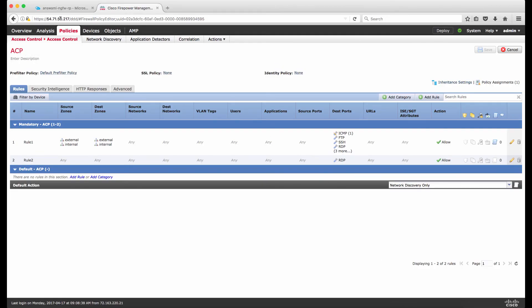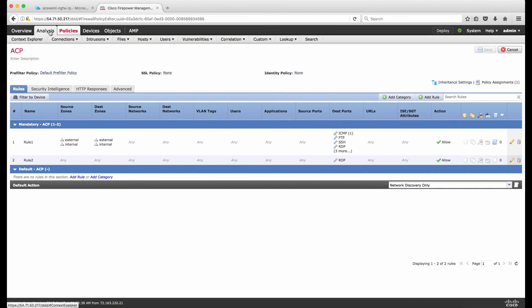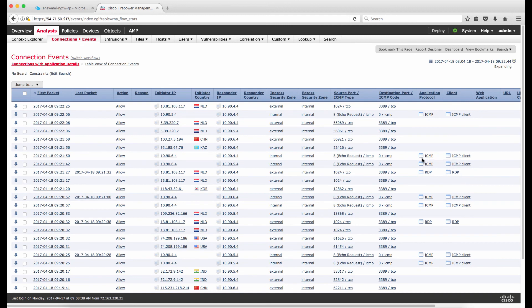Finally, going back to FMC to verify — under Analysis, then Connections, then Events — you can see the echo requests listed with their source and destination IP addresses. This is how we deploy a next-generation firewall in Azure and use UDRs to add multiple subnets behind it, achieving both north-south and east-west traffic inspection to ensure all traffic is always inspected through the next-generation firewall. I hope you enjoyed this video — thank you for watching.